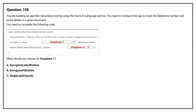Question number 108. You are building an app that will analyze text by using the Azure AI Language Service. You need to configure the app to mark the telephone number and email details in a given document. You need to complete the following code. What should you choose for drop-down one? Option A: Recognize Linked Entities. Option B: Recognize PII Entities. Option C: Single Label Classify.